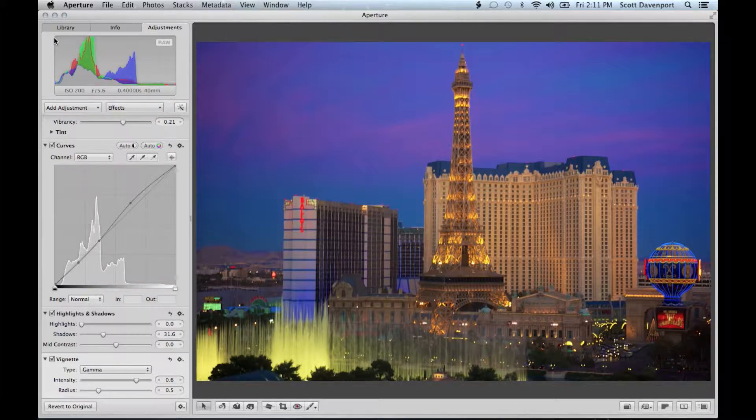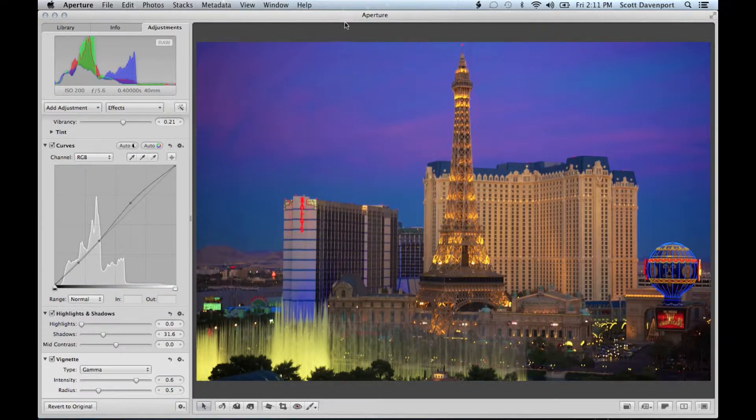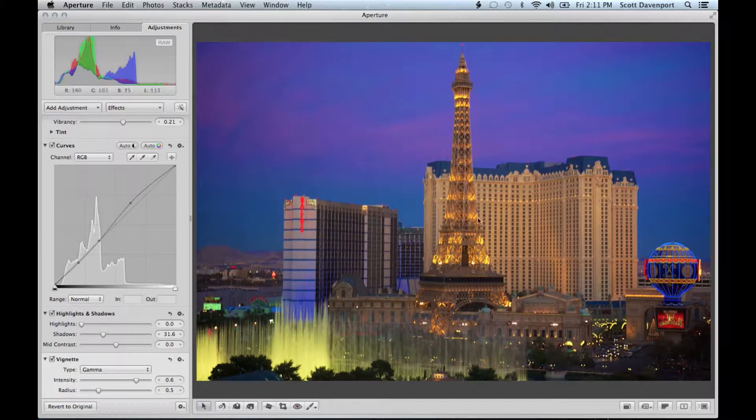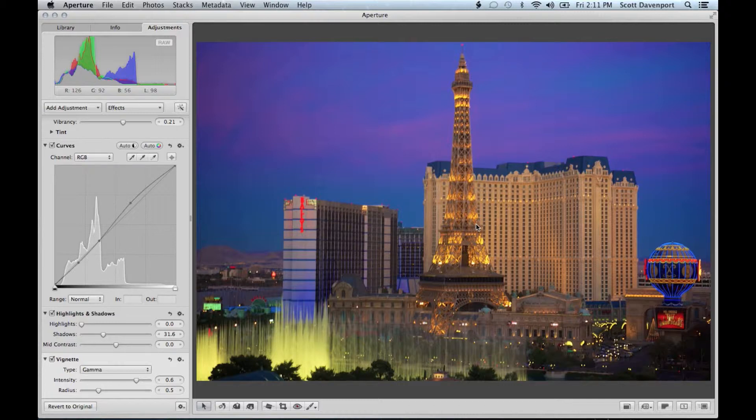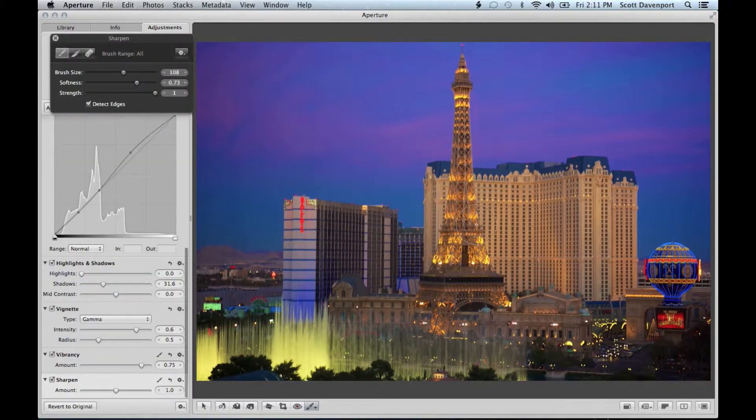The next step is really to get the subject to pop. I mean the subject is the tower. That's what's really important. How can we do that? So let's start off with, I like to do sharpening. So I have a hotkey for that. Sharpen.